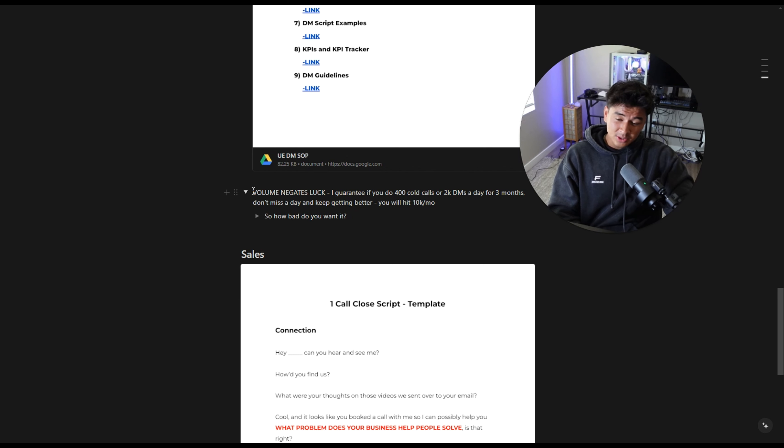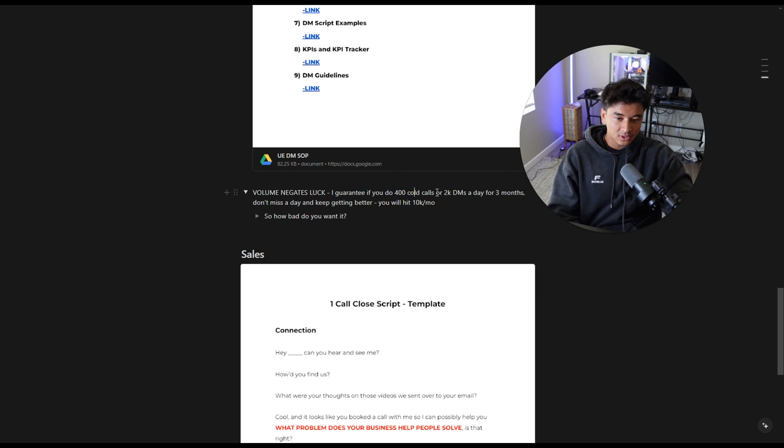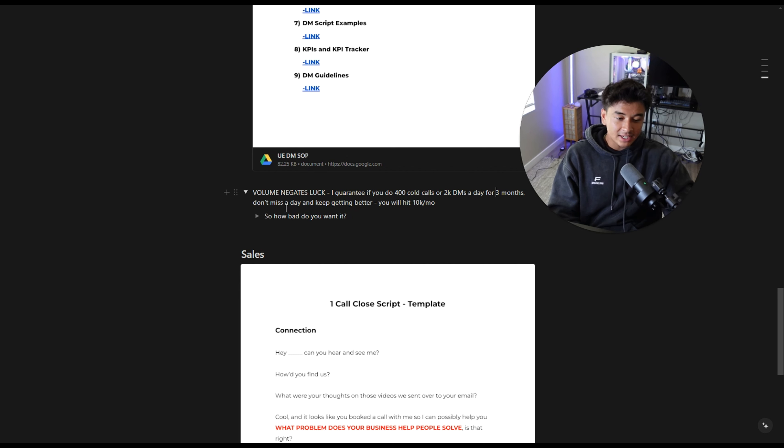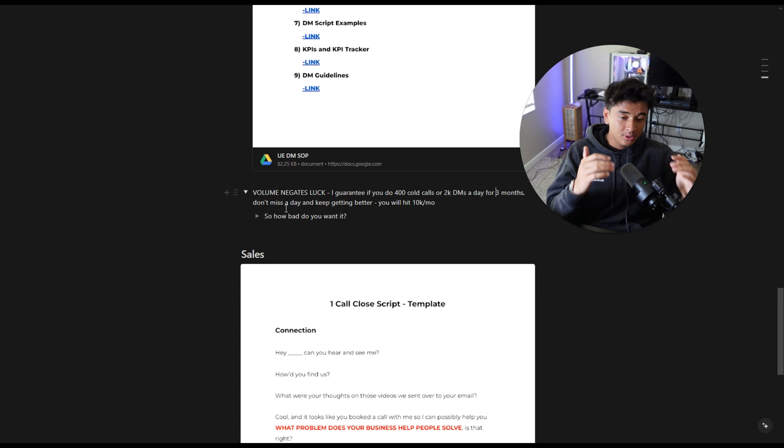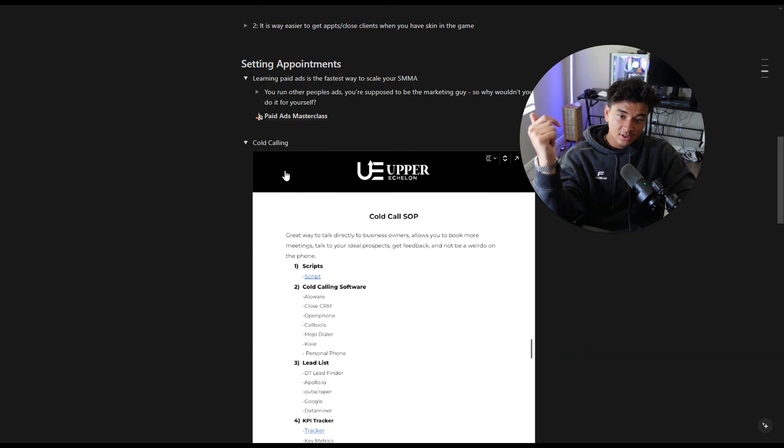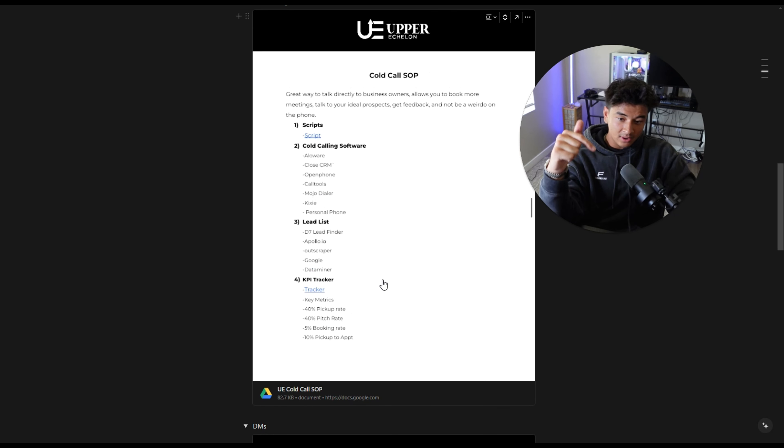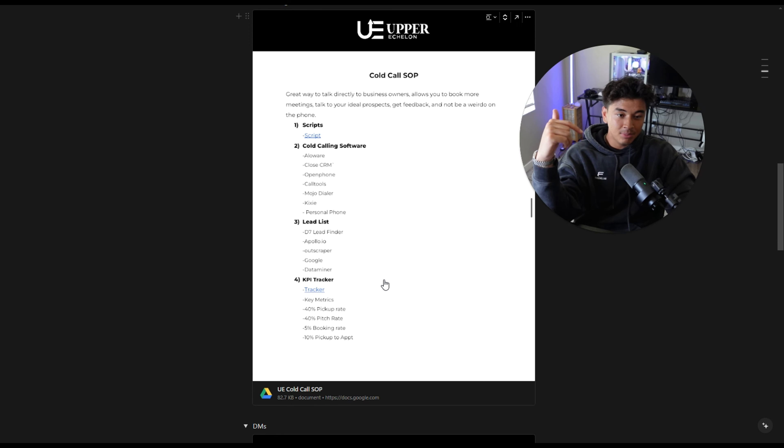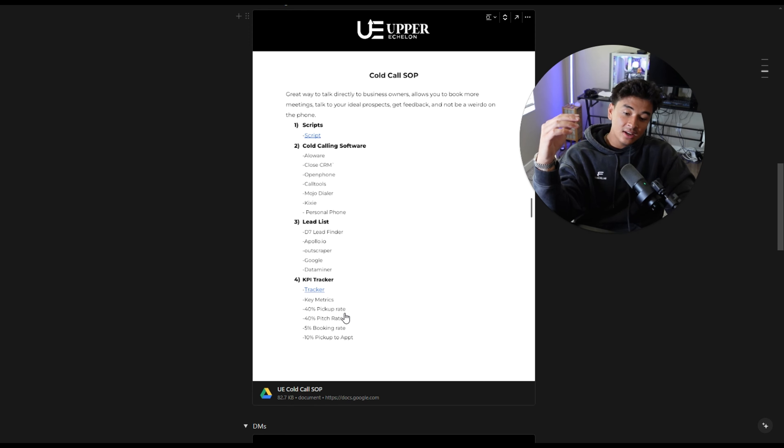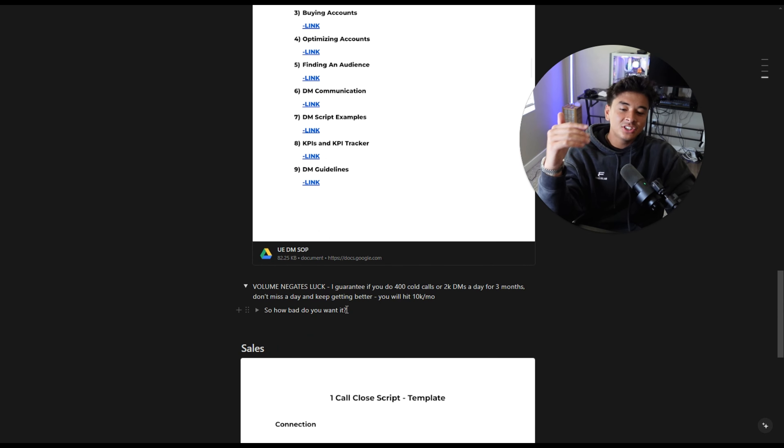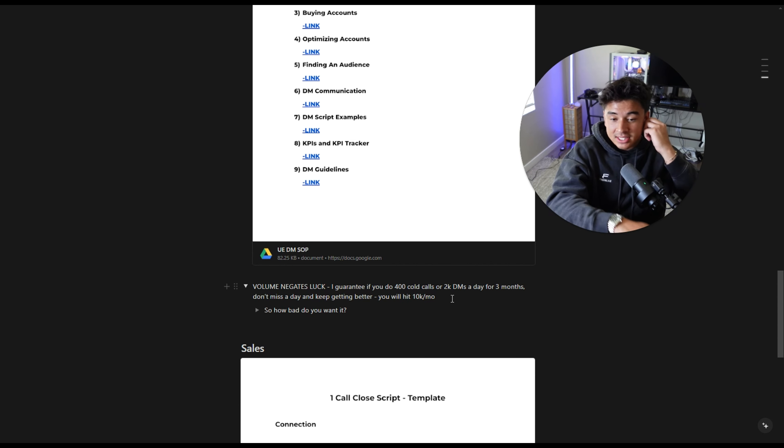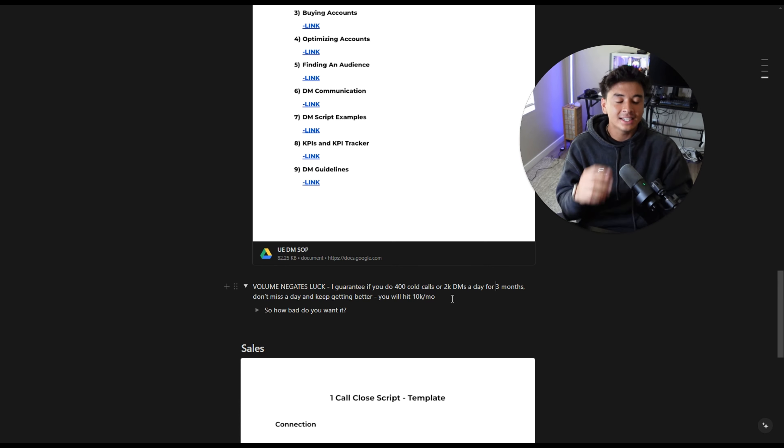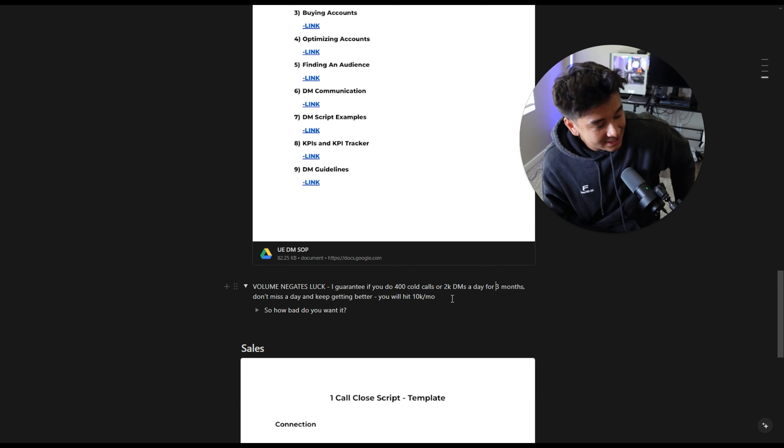This is the most important thing. Volume negates luck. I guarantee you, if you do 400 cold calls or 2K DMs a day for three months straight, 90 days, you don't miss a day, you will win. And you keep getting better throughout the process and making optimizations. I really want you guys to realize if you keep sending the same amount in the same script, you will make the same amount of money. So make optimizations. Track your KPIs for cold calling. 40% pickup. Let's say the pitch rate is super low. Okay. We need to change the messaging. I guarantee you, if you do that for 90 days straight, decide to recreate yourself right now, your body, your mind, your business, your finances. I guarantee you can change yourself. I guarantee it. I did the same thing and I'm not cool. I'm not special. I'm literally just a normal dude.